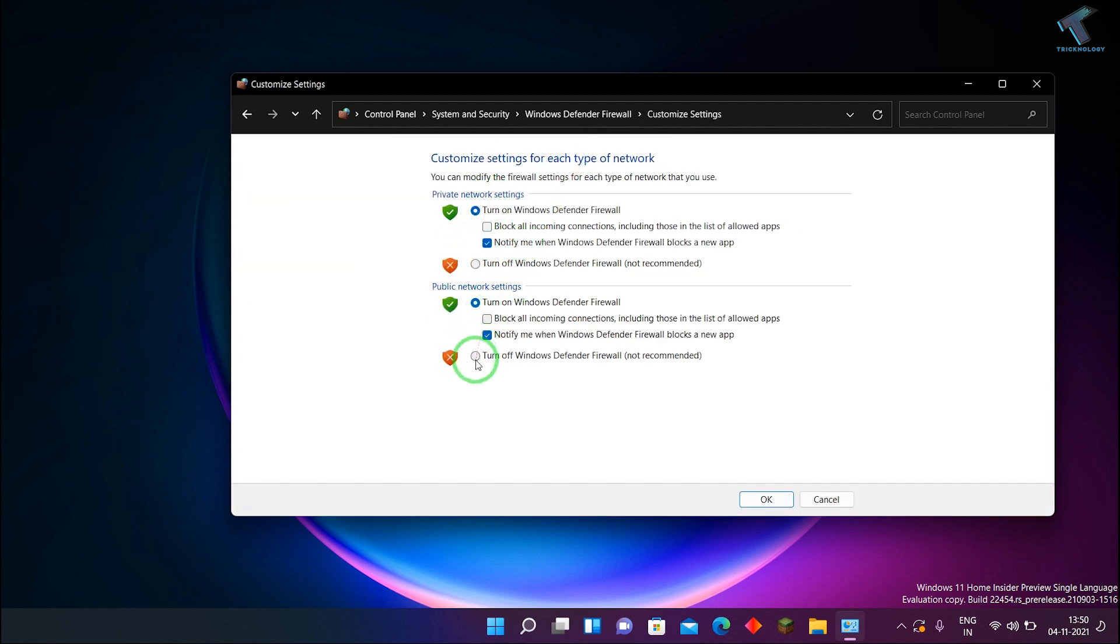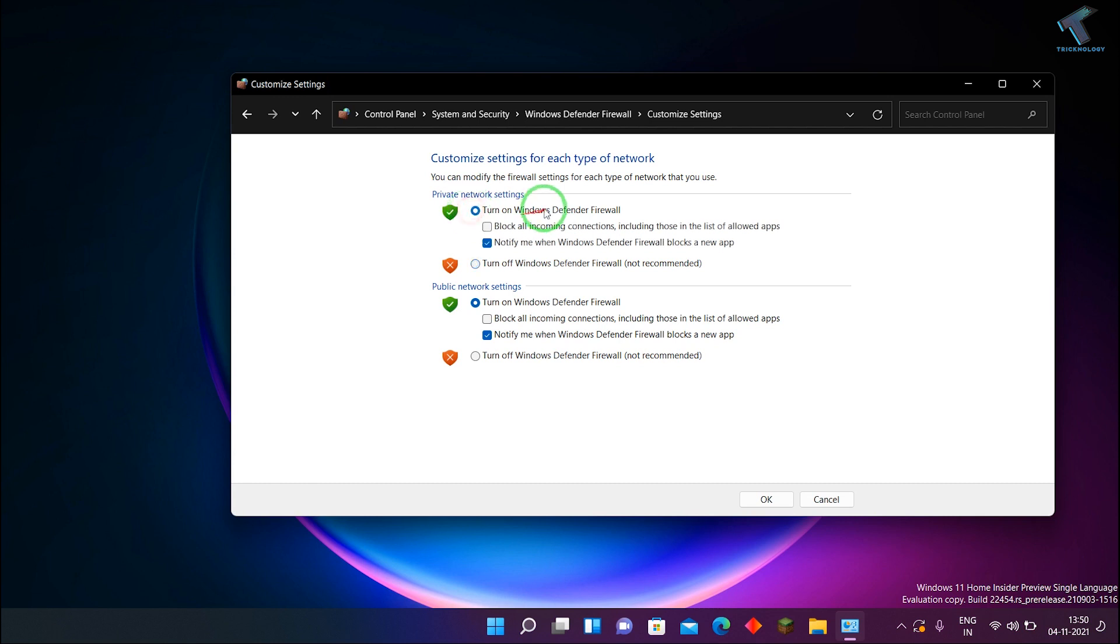And after that, here you will get Public and Private settings. So if you want to turn it off, then you have to click over there for Public and Private. If you want to turn it on, then you have to just select there and after that click on OK.